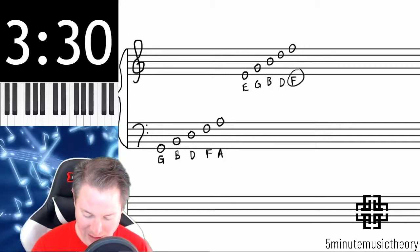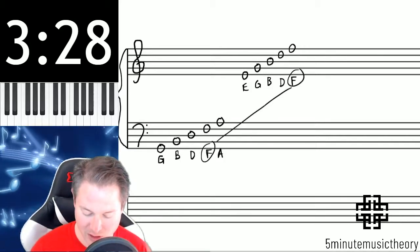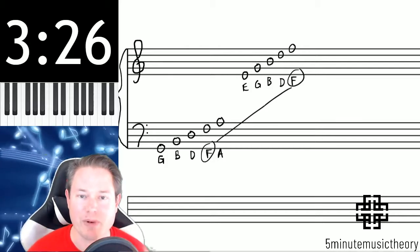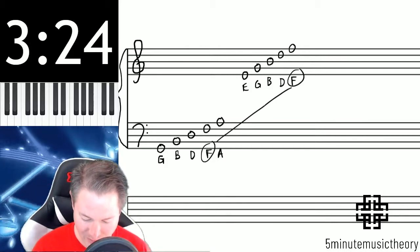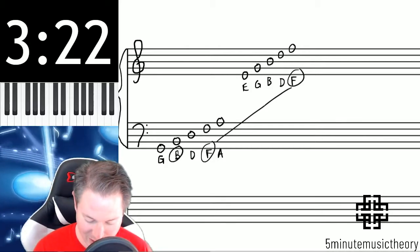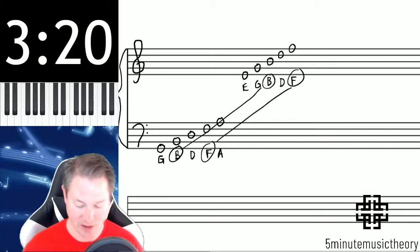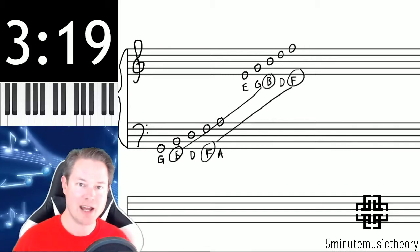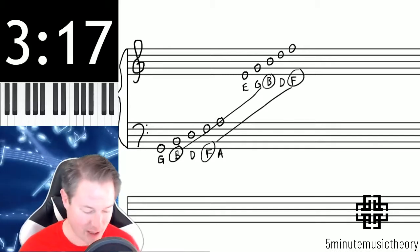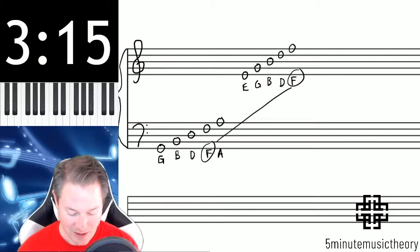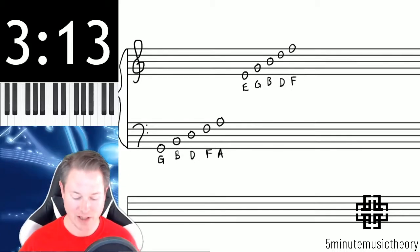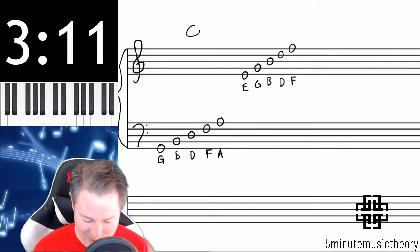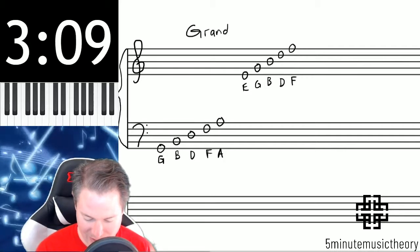But notice that there are a few notes which are represented more than once. There's a couple of Fs, there's a couple of Bs here, and that's just in the lines here. So in the next video, we're going to cover why that might be that there are multiples of the same letter. But this is the Grand Staff.